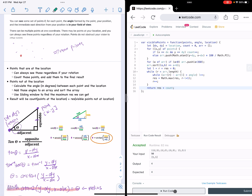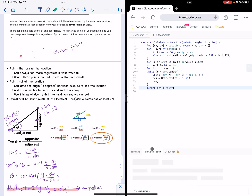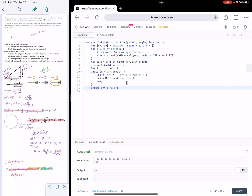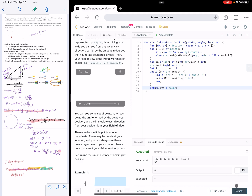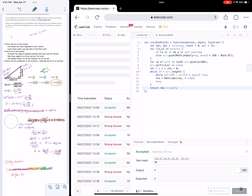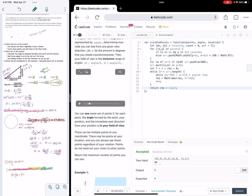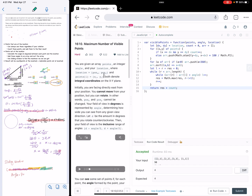Okay, let's run it. Let's submit. I think this is good. Thank you for watching.